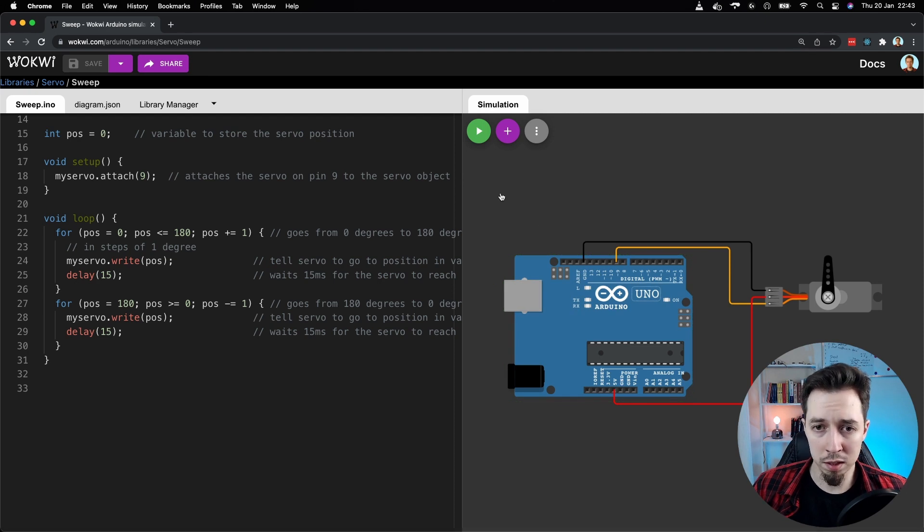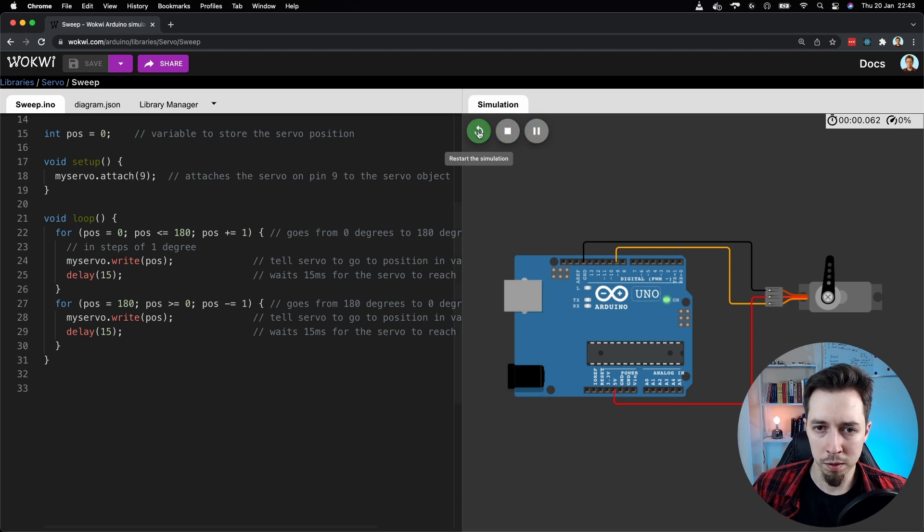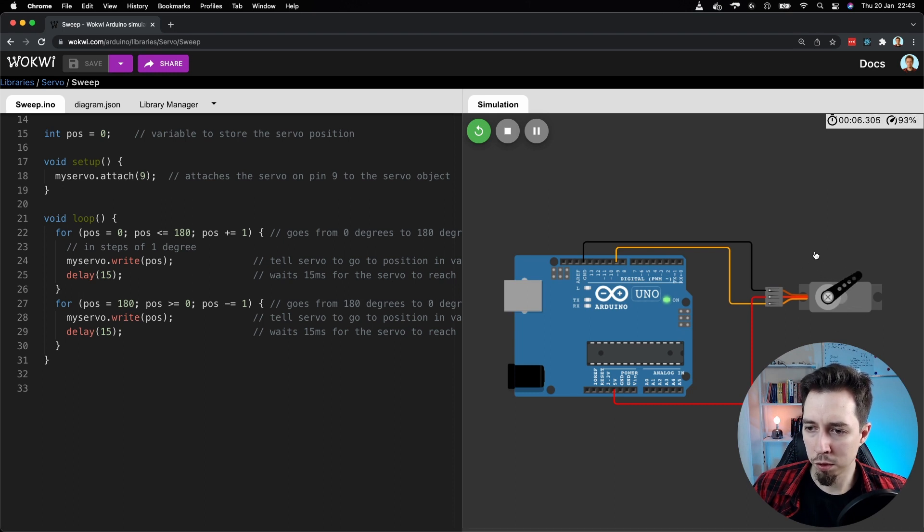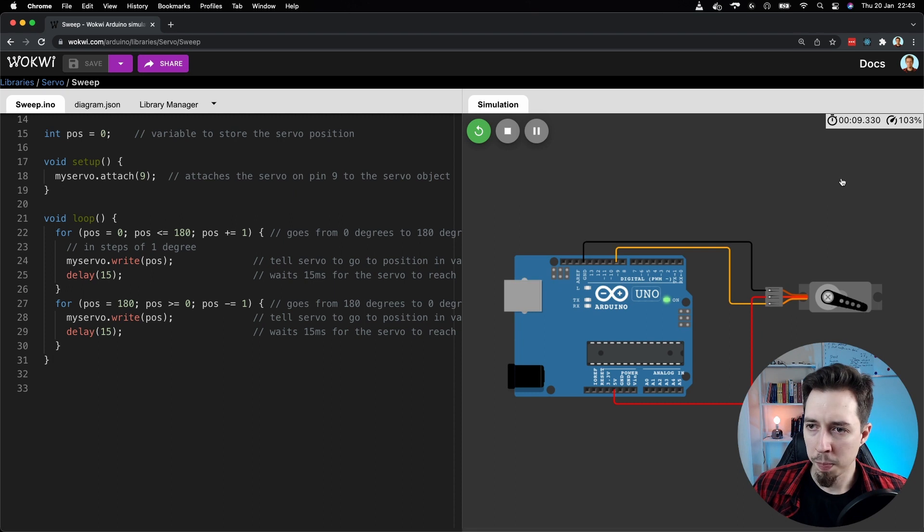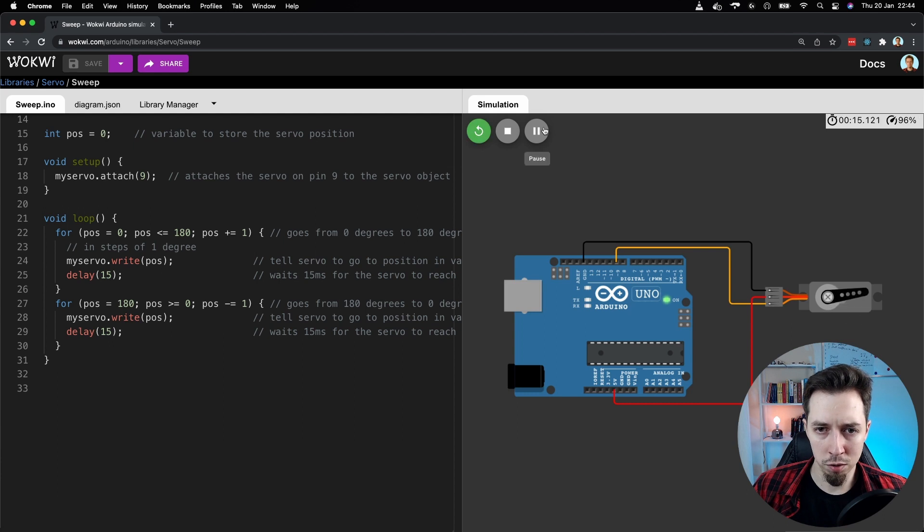And now to start the simulation, I just need to click on start the simulation button, the play button. And there we go. Right? We see this motor started working. In the top right corner, we've got a timer.